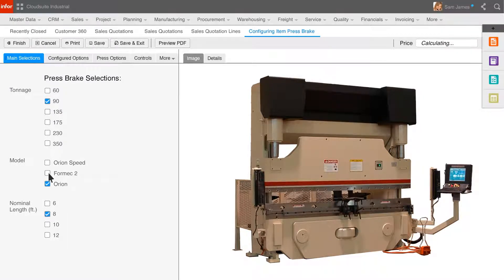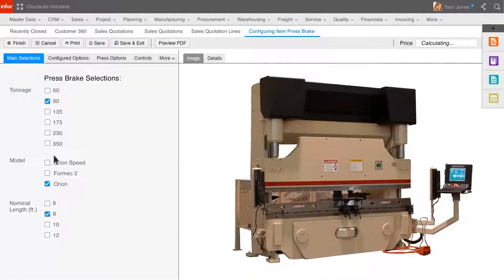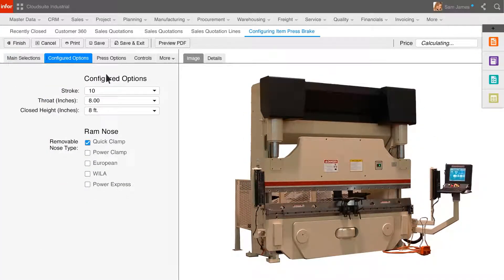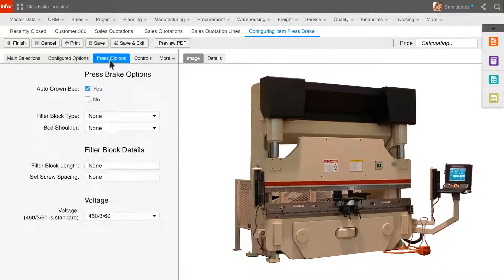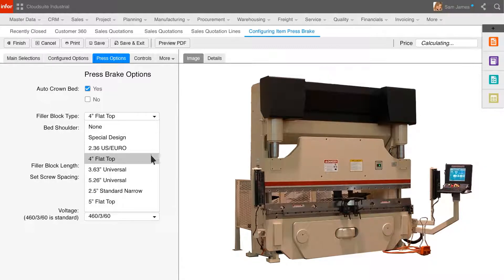The configurator can be used by the sales team, your distributors, or even your customers directly to configure, price, and quote your products.